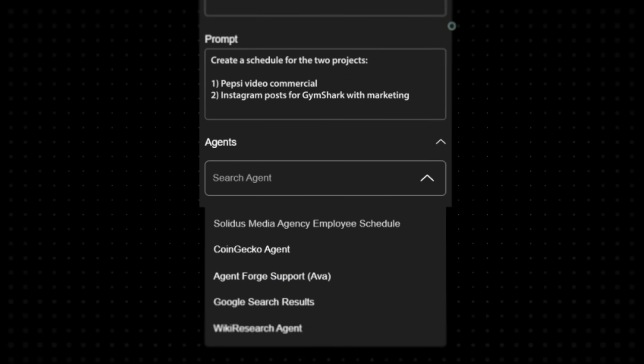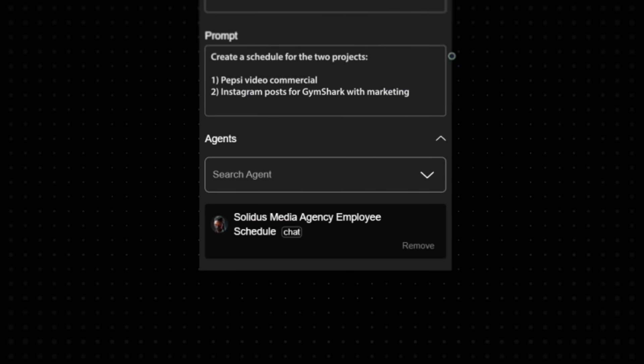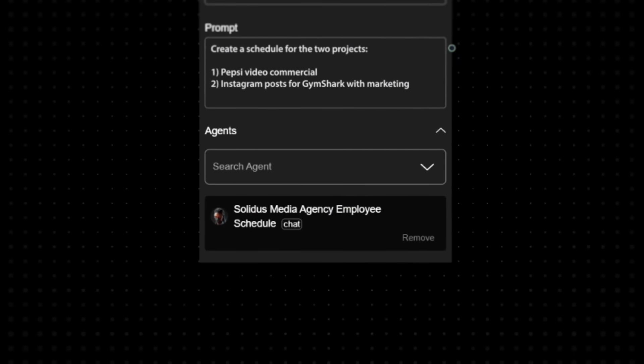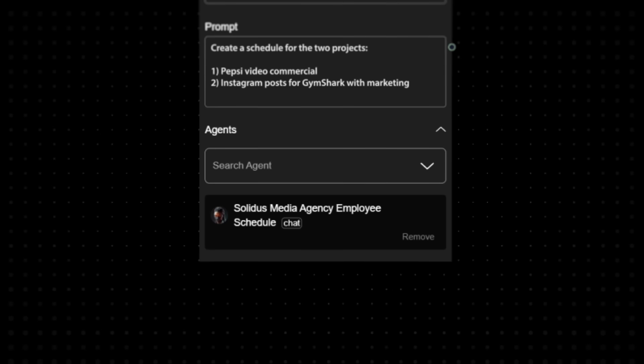Powering this task is a specialized sub-agent: Solidus Media Agency Employee Schedule. It knows your team, understands the roles, and assigns like a seasoned project manager, minus the calendar chaos.